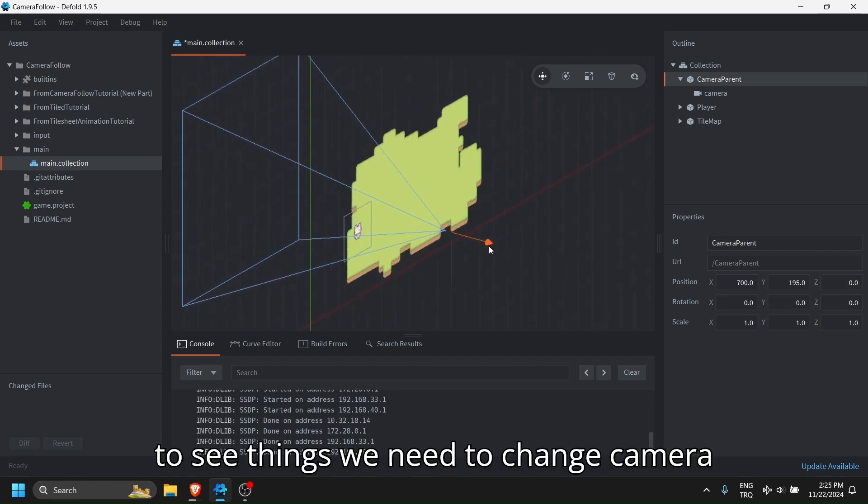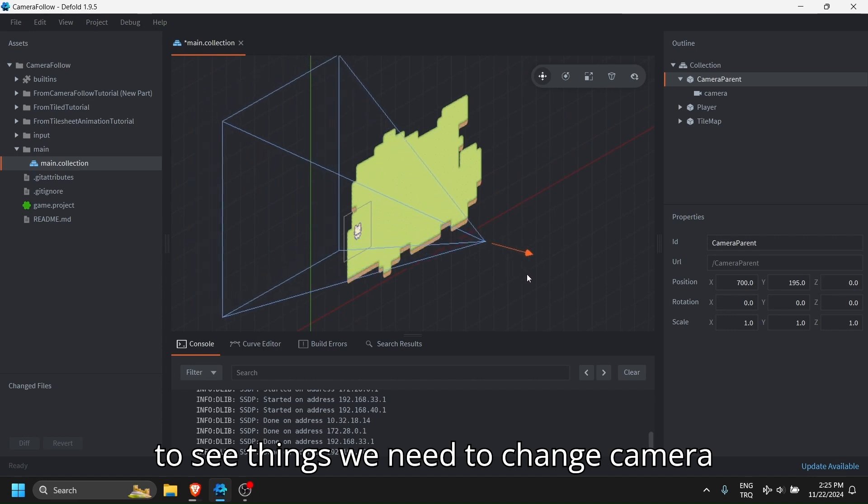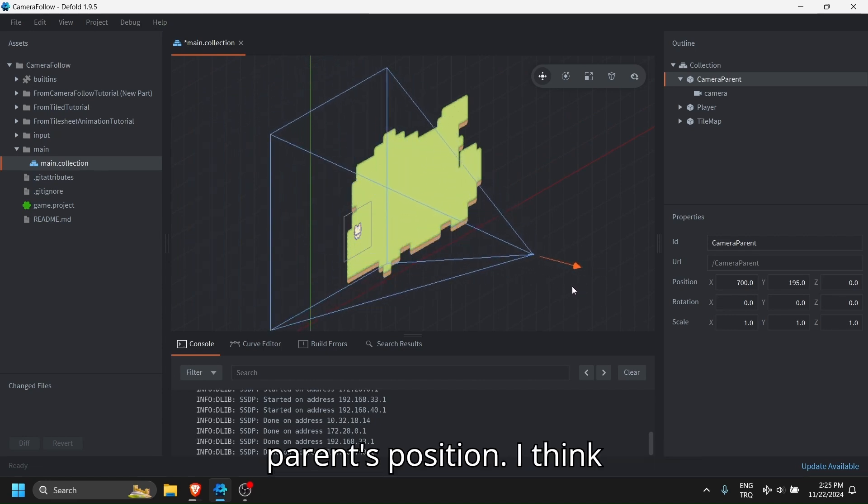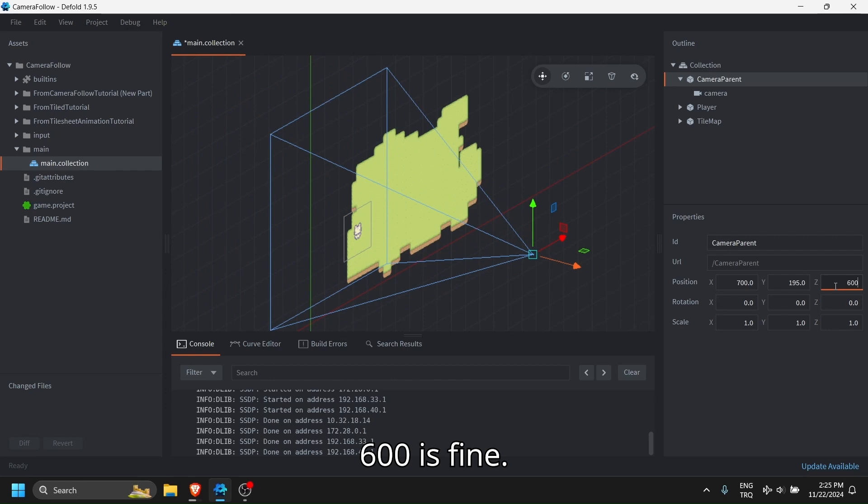So to be able to see things, we need to change camera parent's position. I think 600 is fine.